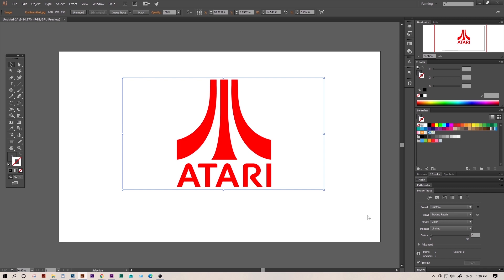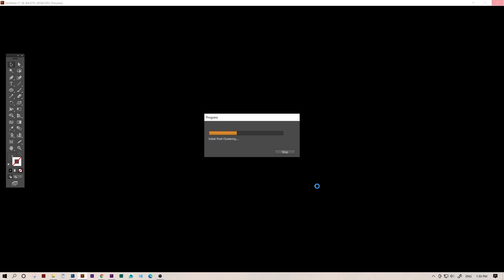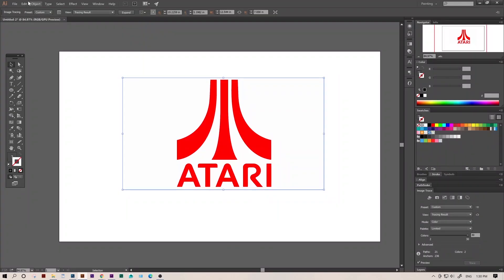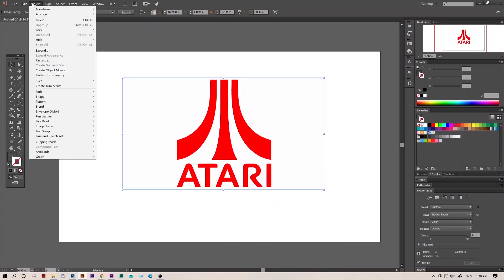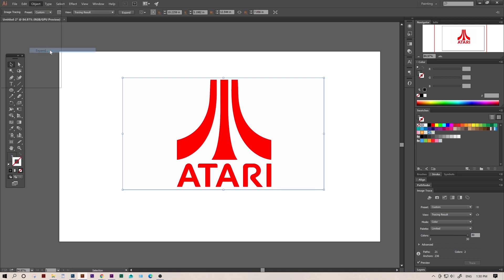Now the image was pretty big so the image trace might take a minute, but after it's done, we have one more thing to do and that's go up to object and expand. This basically just converts it to curves.